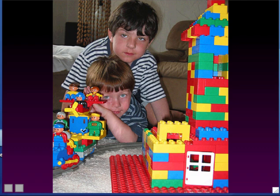Everything you see is made of these little round building blocks called atoms. It could be a living thing like your body, the trees, or the birds, or it could be a non-living thing like this desk, these walls, or the air itself. The building blocks of everything in the universe are these little round objects called atoms.